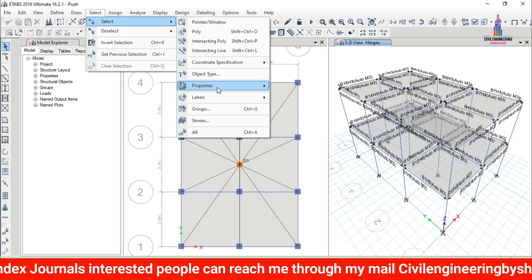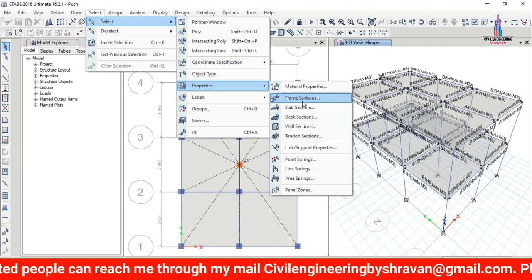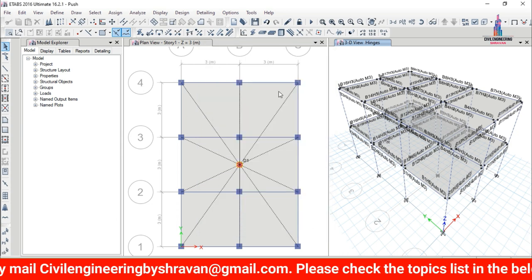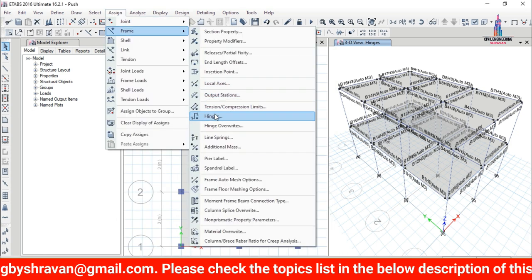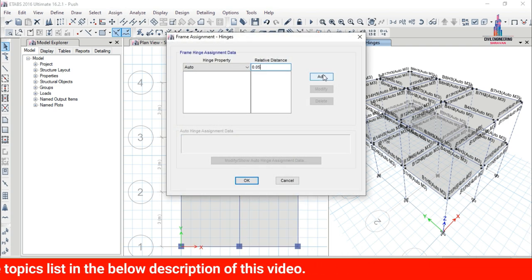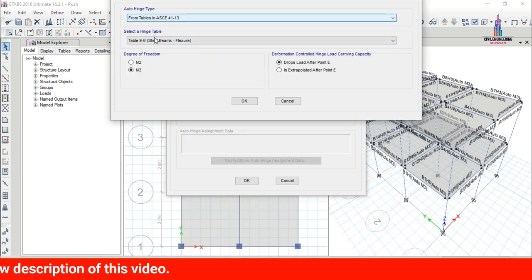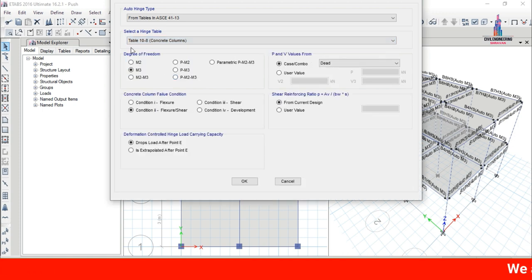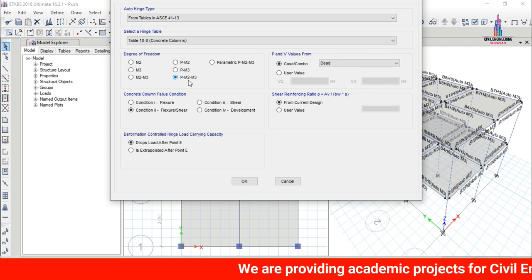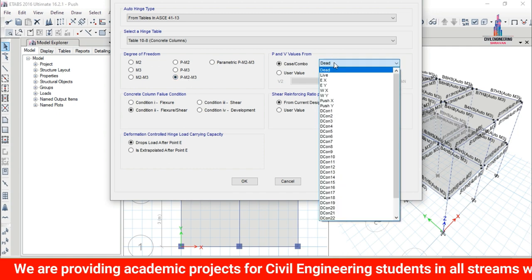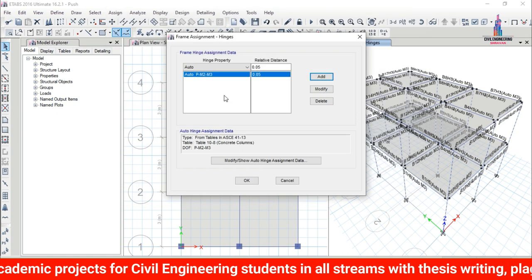Now add hinges for the column sections. Go to Select > Properties > Frame Sections, select 'Column', click Select then Close. Go to Assign > Frames > Hinges. Add relative distance 0.05 and click Add. For columns, change the degree of freedom to PMM (P, M2, M3) — P is axial load, M2 is moment in X-direction, M3 is moment in Z-direction. Select Push X load case and click OK.